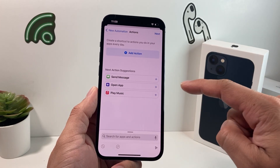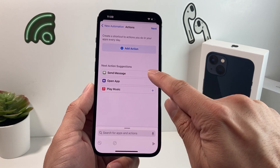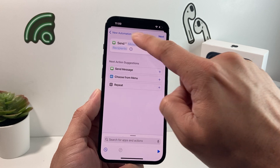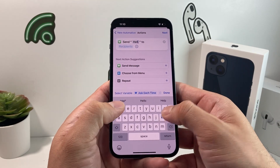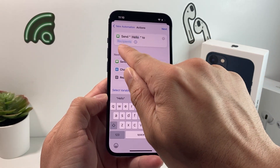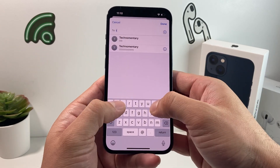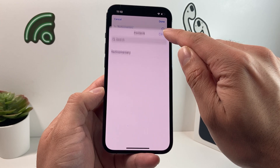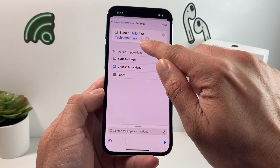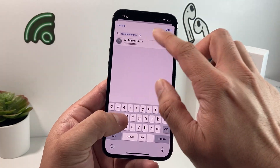Once you hit Next, you'll get a couple of options. By default, it will show Send Message at the very top. Click on that action by hitting the plus icon. It's going to ask what message you want to send — let's say we type 'Hello.' You can write it out as long as you need. Then under Recipient, select who you want to send it to — a person from your contacts or a phone number. You can add multiple contacts by hitting the plus sign to keep adding more people.